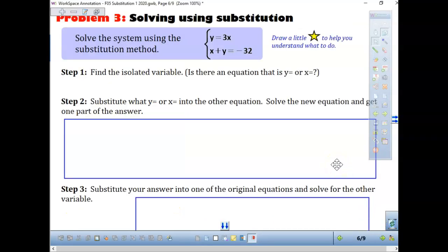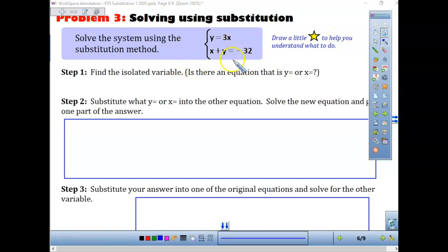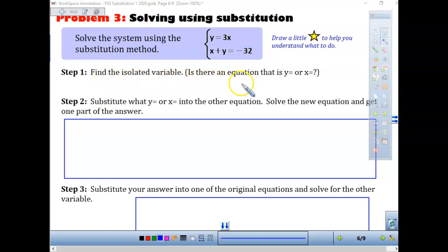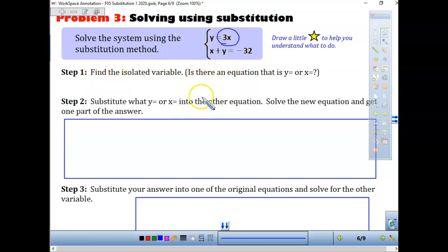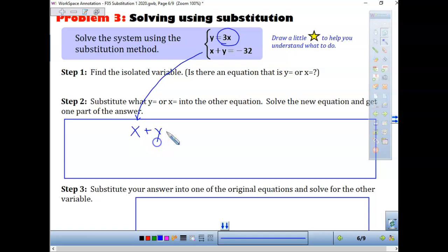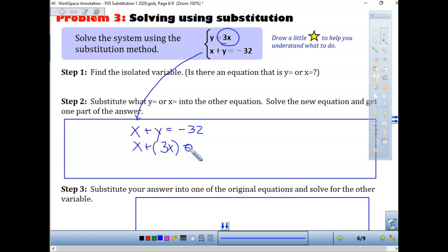Now let's look at the next problem. This one would be ugly to graph since values go down to -32. The first step is to find the isolated variable — circle what y is equal to, which is 3x. Then substitute into the second equation: x + (3x) = -32. There's nothing in front of the parenthesis to multiply, so just add: 1x + 3x = 4x = -32.